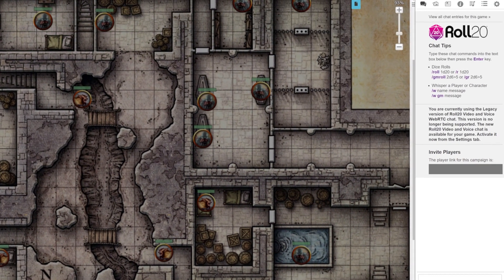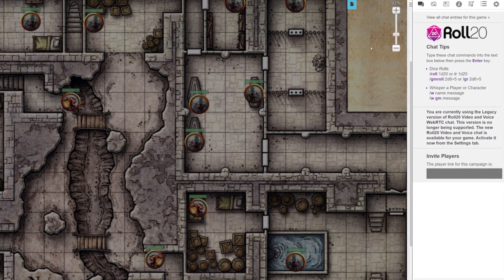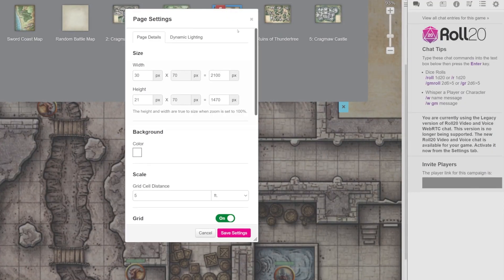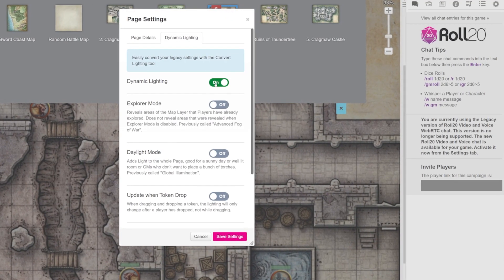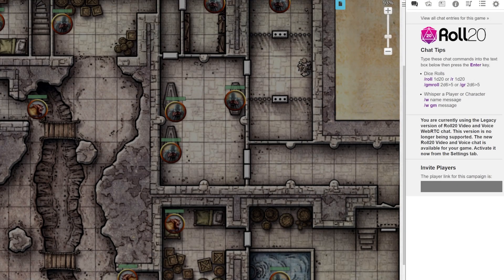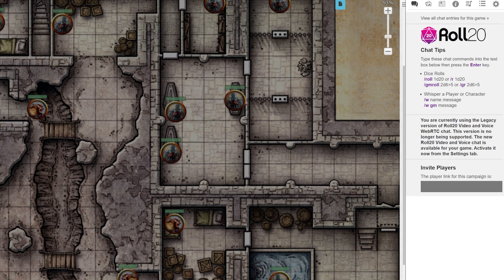Make sure you have Dynamic Lighting set up on your page. If you're not sure how to do that, check out the link in the description below. Now for this scenario, we want to make each room in the dungeon have a different colored light to it.